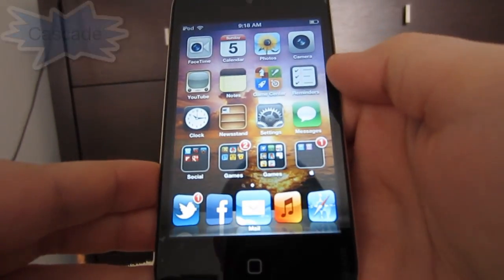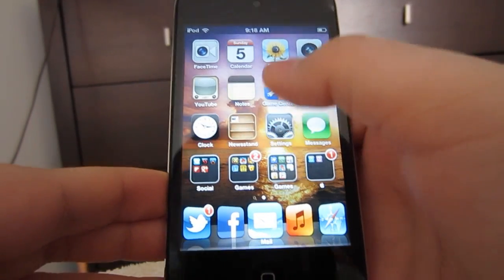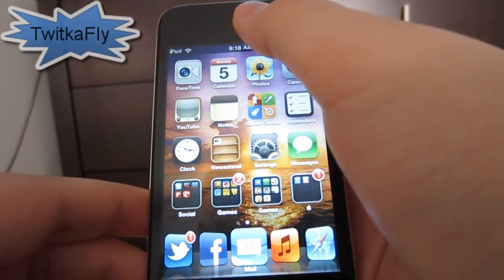Cascade gives your apps a little tilt and it just looks really cool, and your middle app will only be highlighted. So that's pretty cool, though it doesn't do much beyond that.